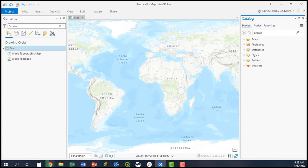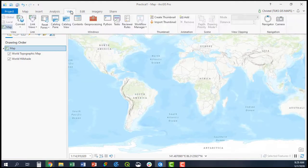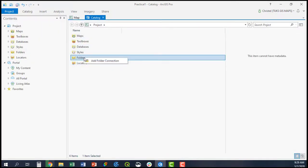If you do not see the catalogue pane, it is simply one of your views - the catalogue view. You can right-click the folder and add folder connection.